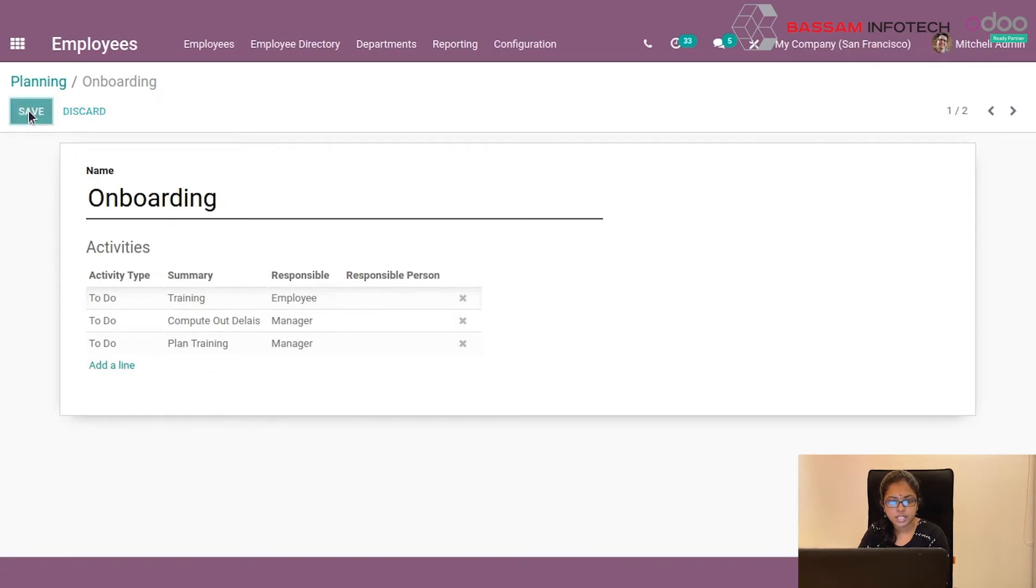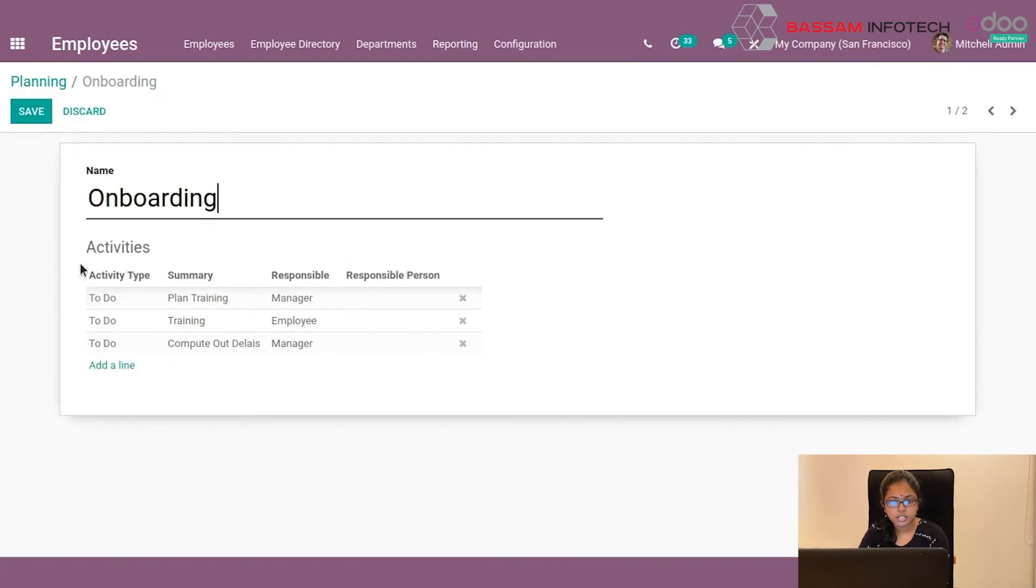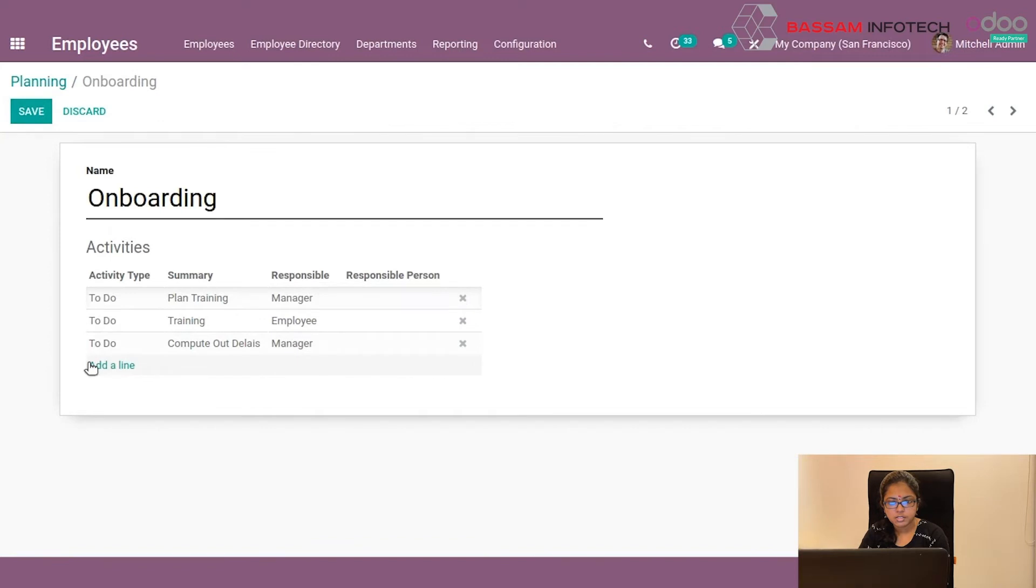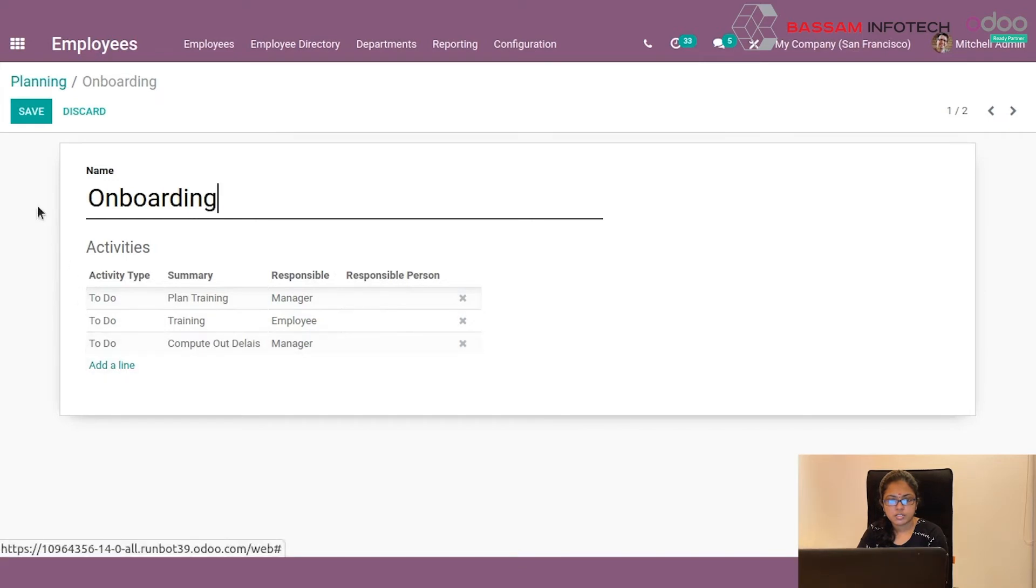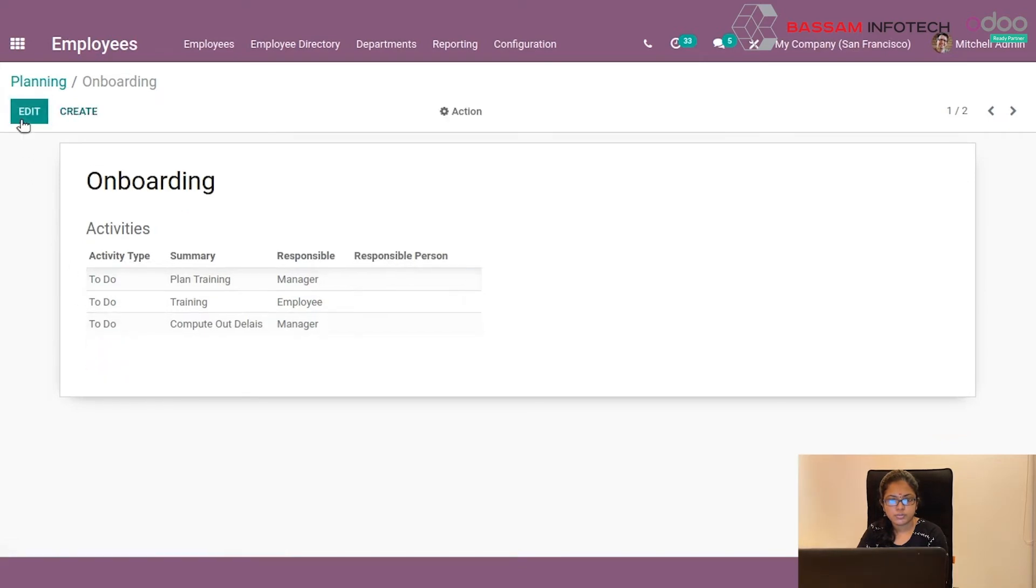By defining an activity, you can define activity type, summary, responsible person, etc. You can save and the onboarding plan will be saved here.